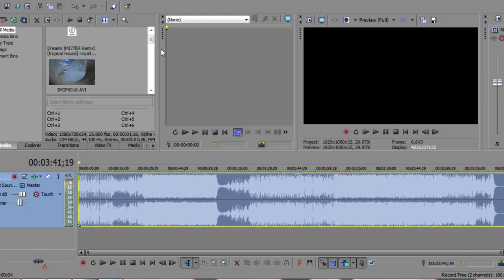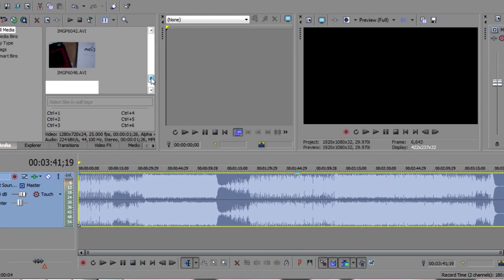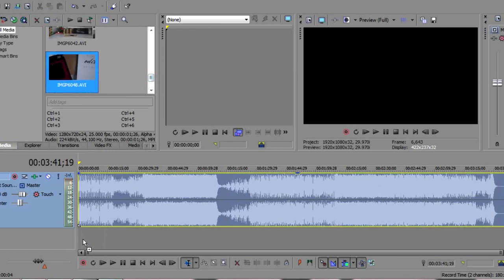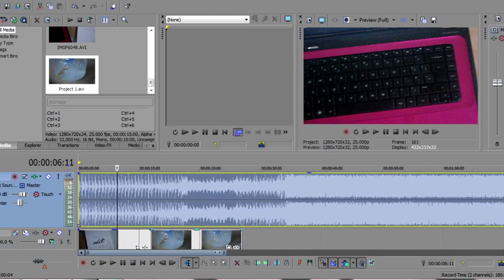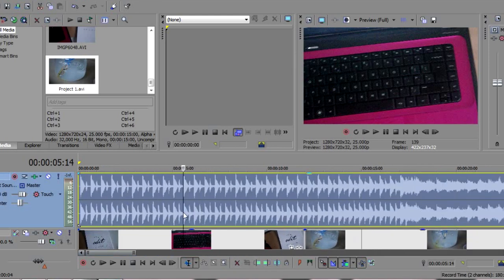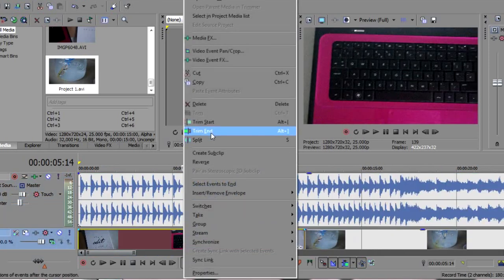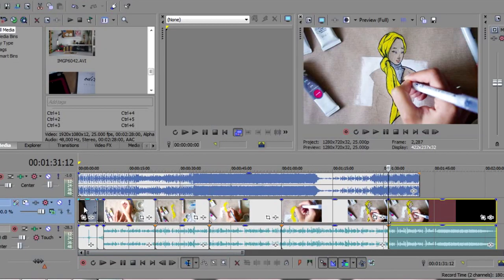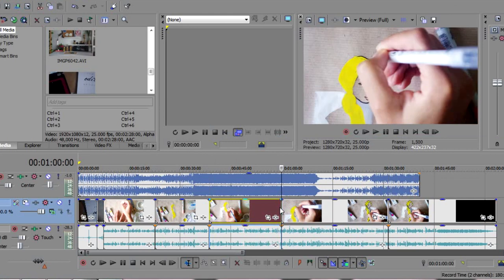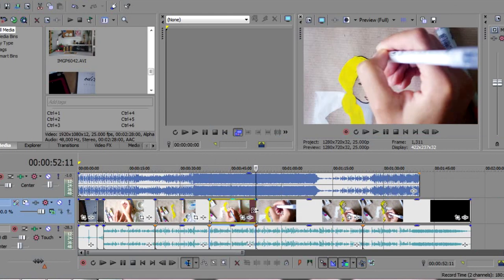The first thing I drop into my timeline is the song, which gives me an idea of how long the video is going to be. Then the beginning shots get dragged onto the timeline, and I listen to the song and trim those first few shots to fit the music. After that, I drop all the rest of my clips into the timeline, and even the ones already sped up eight times are still too long, so I speed them up again within Vegas Pro.